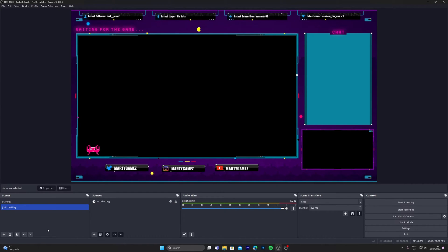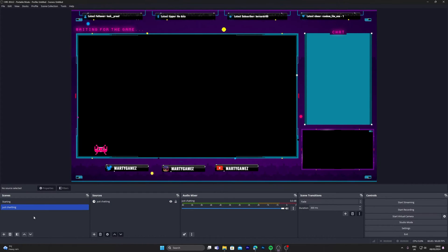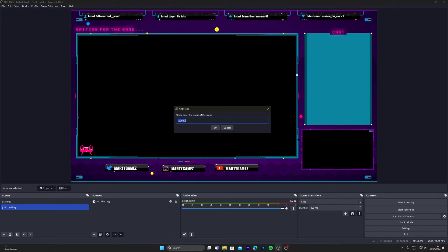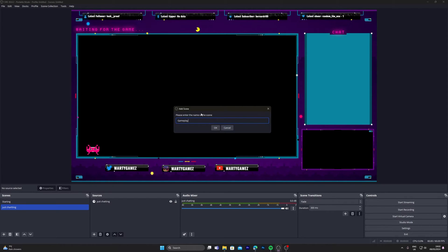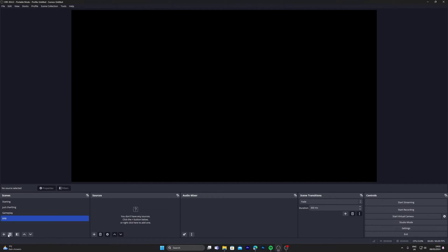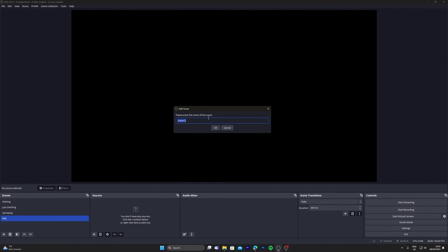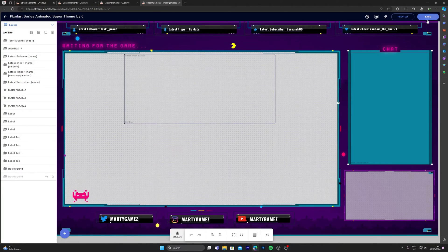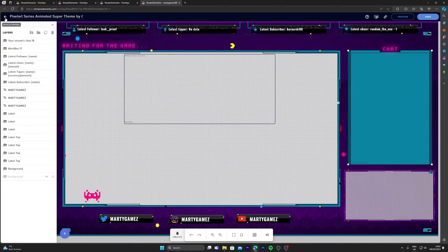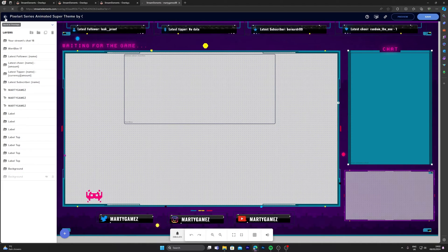Click the plus to add a scene: gameplay, our be right back screen, and then our end screen. Once you have that saved, just click on the back arrow here. This will bring it back to the overlays.